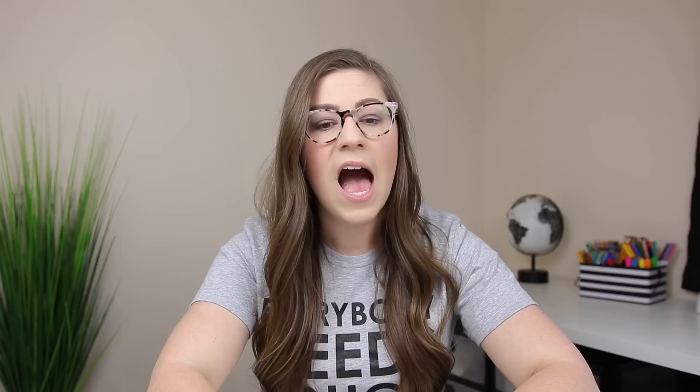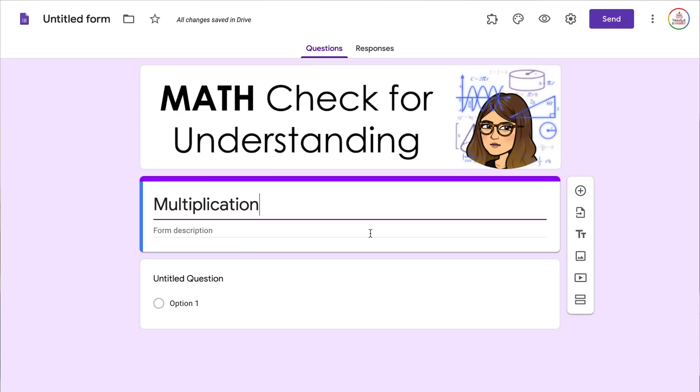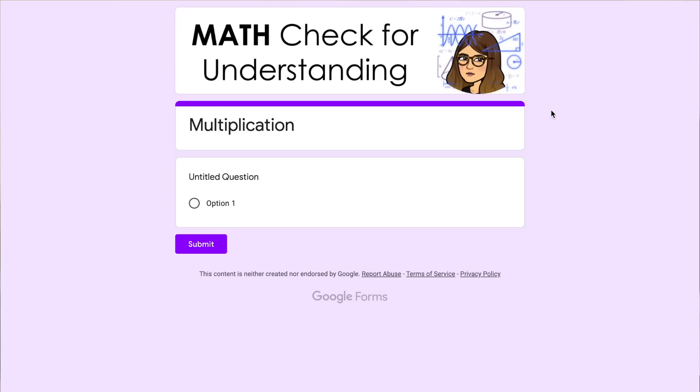I'm going to X out and give my form a title. I'm going to create an example quiz that would be used for a math check for understanding or exit ticket, but you can do this with any subject area. I'm going to title my form just Multiplication. You can add a form description but you don't have to. At any time if you want to see what the form will look like when students are taking it, you can click the eye icon which is the preview.